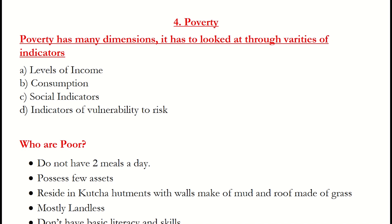Hello everyone, today we'll learn about Poverty, which is the fourth chapter of Indian Economics class 12th. Poverty has many dimensions and has to be looked at through a variety of indicators. Poverty is a vast concept — we cannot say a person is poor based on a single thing. Therefore, different indicators need to be given importance.